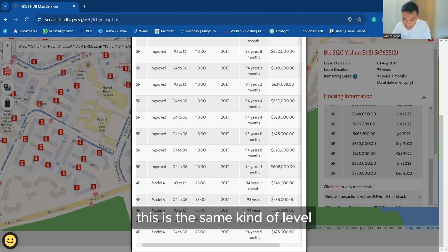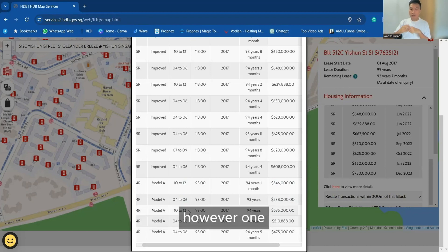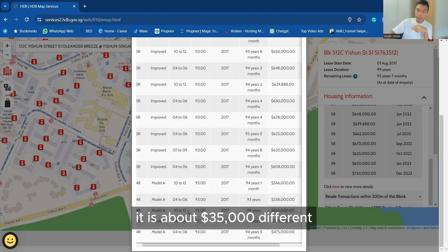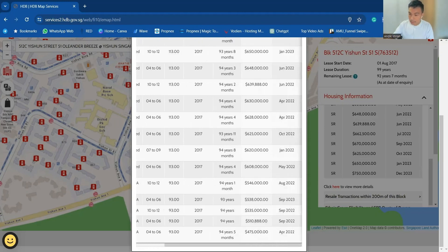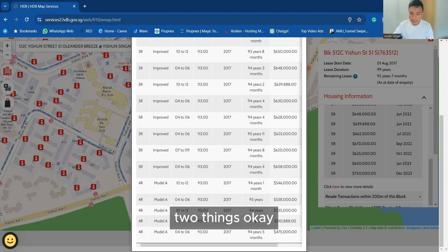You see this is the same kind of level. However one, it is about $35,000 different. So this could mean two things.